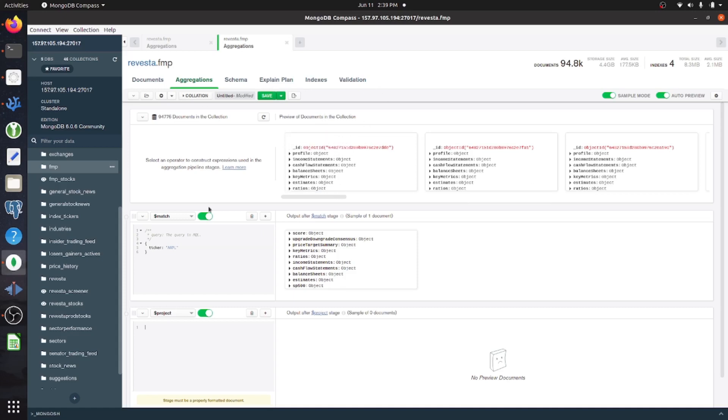But here we have a collection, and you get started creating views by going to your collection and then aggregations.